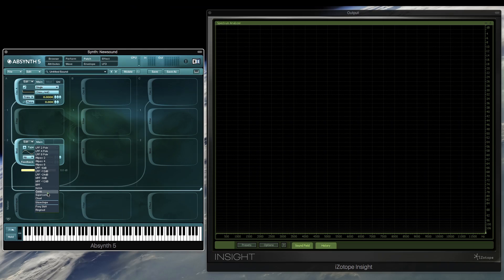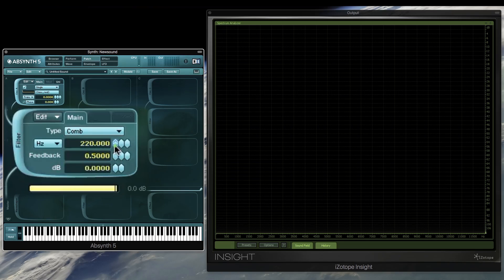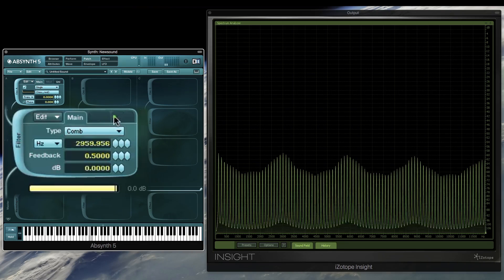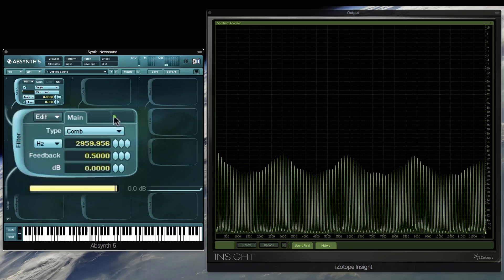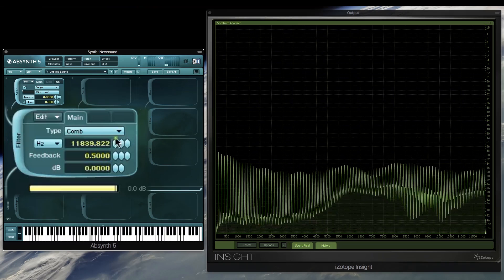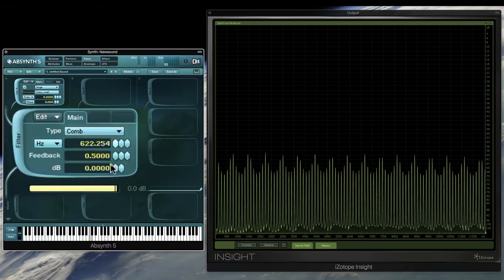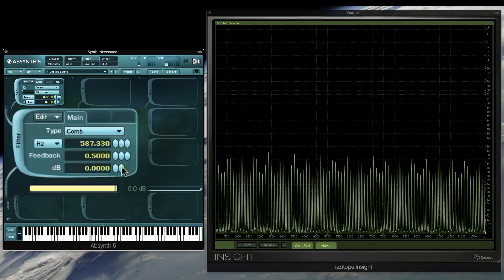Now what this comb filter gives us is a series of peaks, which is called the feedback algorithm, because the delay is feeding back on itself at the specified frequency.